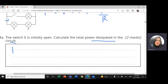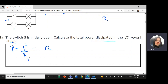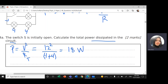So power P will equal V squared divided by R total. Y and Z are connected in series, so R total — just add these resistors. The voltage will be 12 squared divided by 4 plus 4, so 12 squared divided by 8, which gives us 18 watts — joules per second or watts.